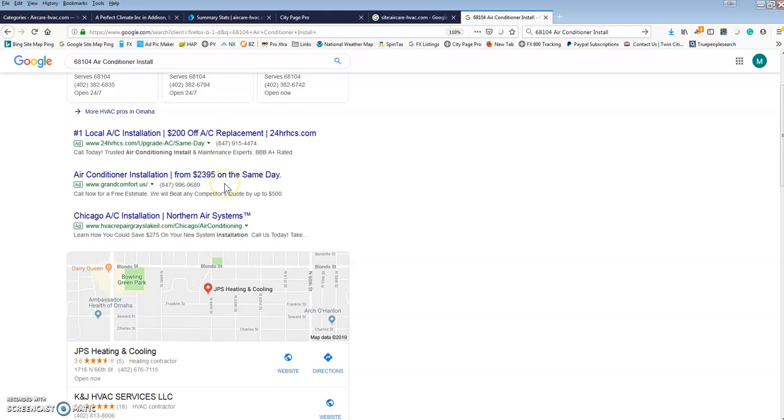This is what the plugin is: it builds these directory-style sites. There's a little more to the best practices and how to monetize and which categories to go after, but it's very simple. I think anyone really could do it. You don't need to have experience with the internet.